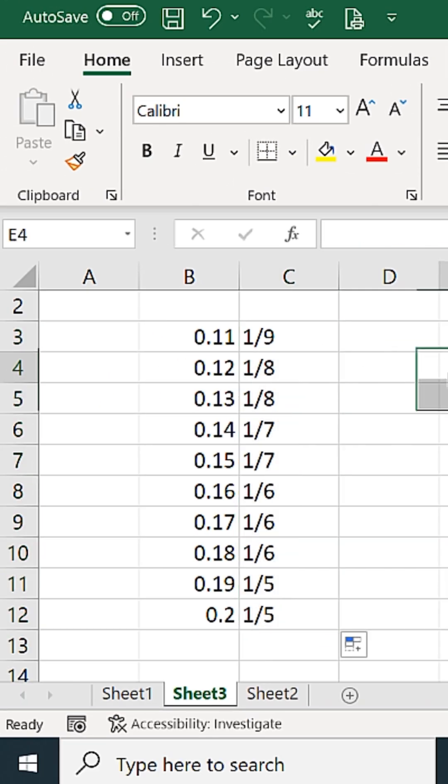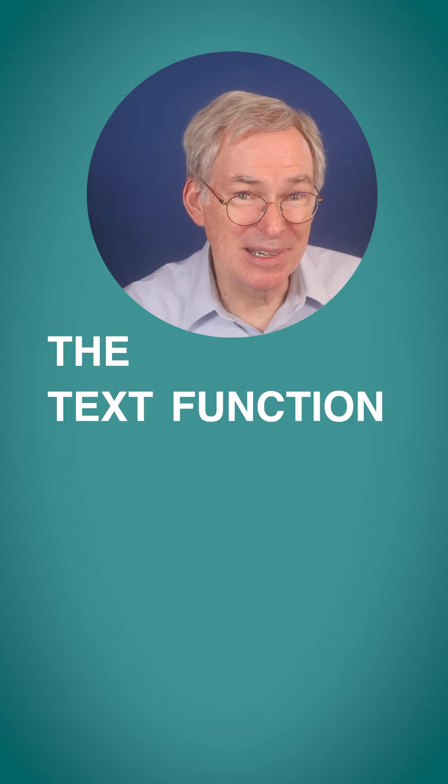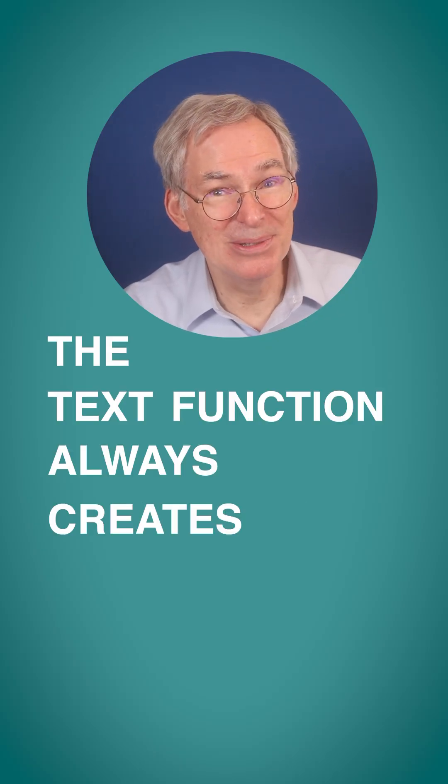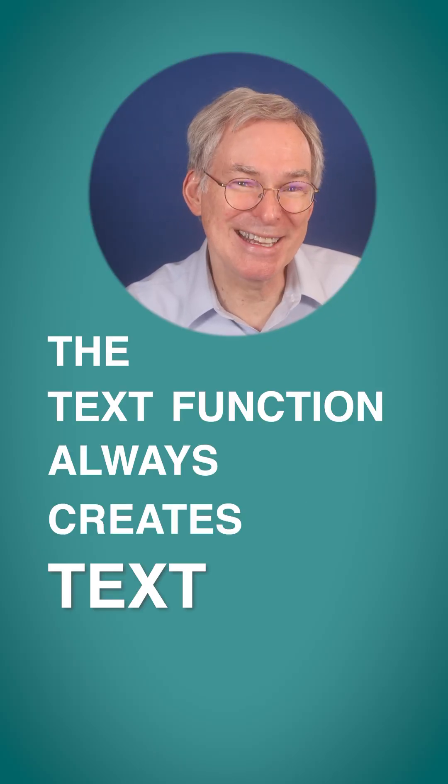But note, the fractions are all on the left side of the cell. That's because the text function has changed the numbers into, well, text.